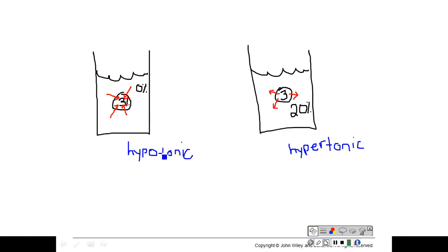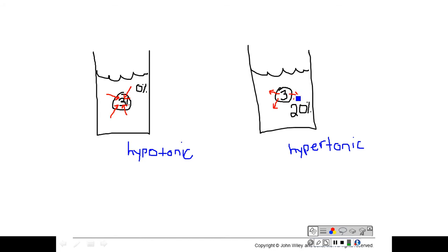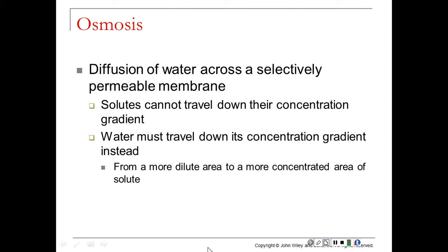I remember these terms because in a hypotonic solution, think about what's going to happen to this cell — it's going to continue to gain water and it's going to blow up like an O. An O is nice and big and round, and that's exactly what our cell is going to look like after sitting in this hypotonic solution — it may even burst. In a hypertonic solution, the water is hyper and wants to leave the cell; it wants to go outside and play. Think of a hyper two-year-old — that's exactly what the water is doing in a hypertonic solution.